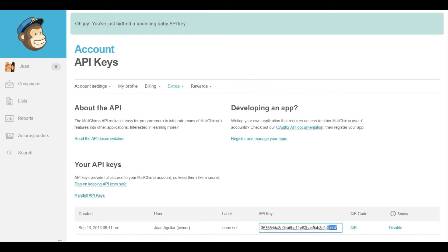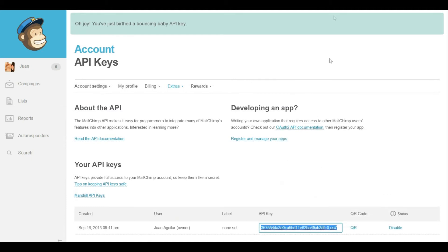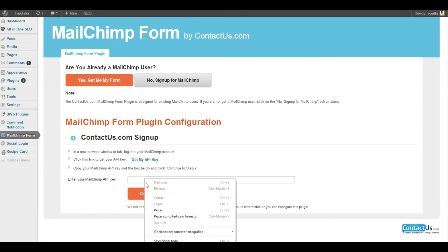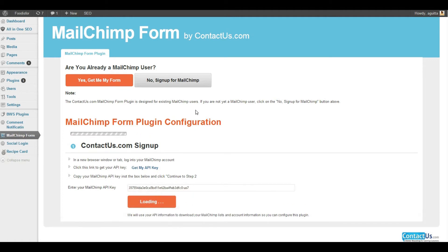Once you've logged into MailChimp, copy the API key and go back to your MailChimp form settings and paste the code. Then click on the big red button below that says Continue to Step 2.